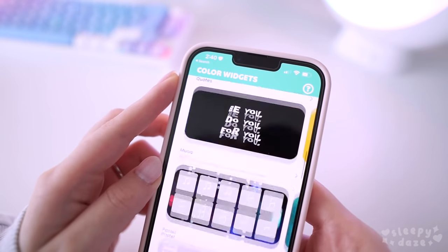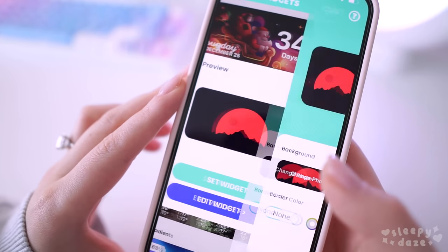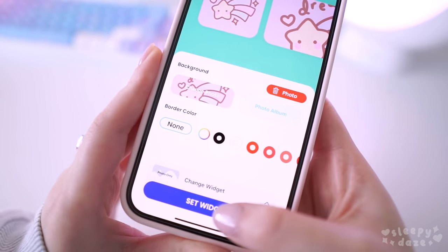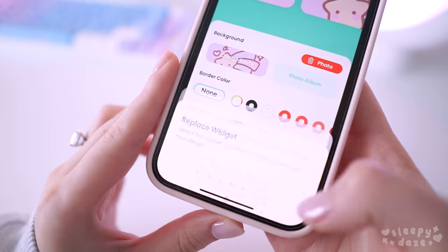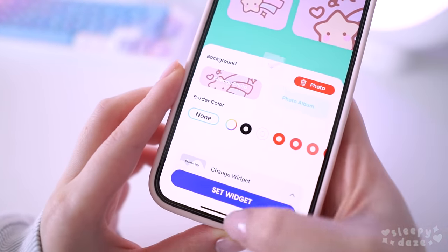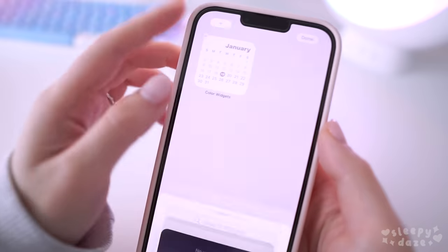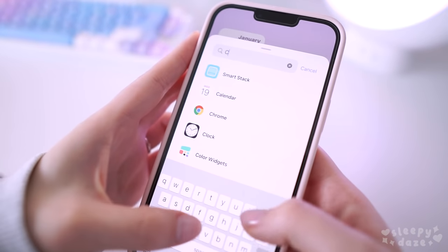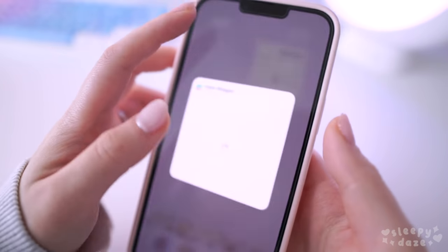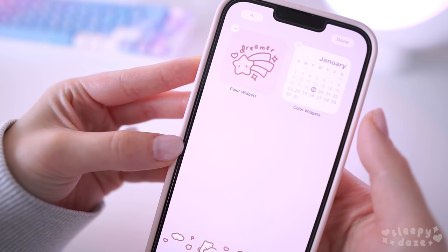Now I'll show you how to set up the photo widgets — it's essentially the same process as setting up the calendar one. For this part, you just have to tap the widget while it's still jiggling and then select the newest widget at the bottom of the list.